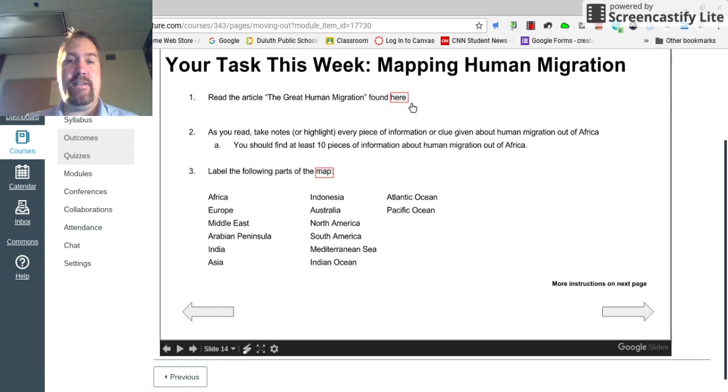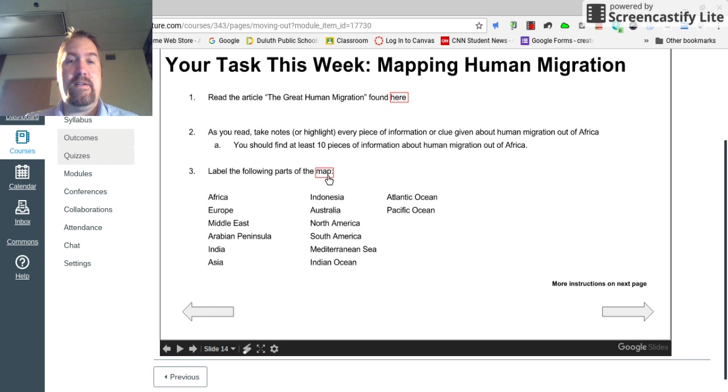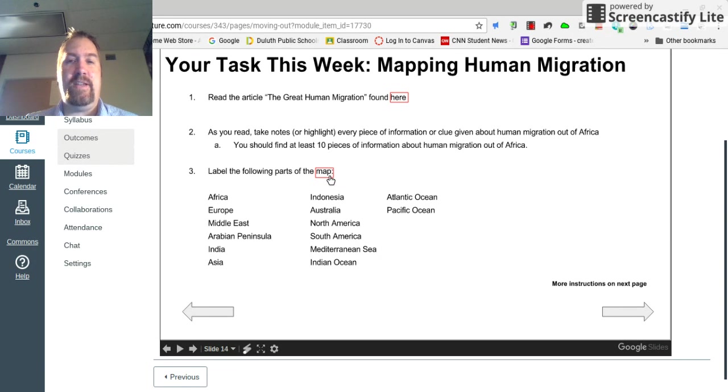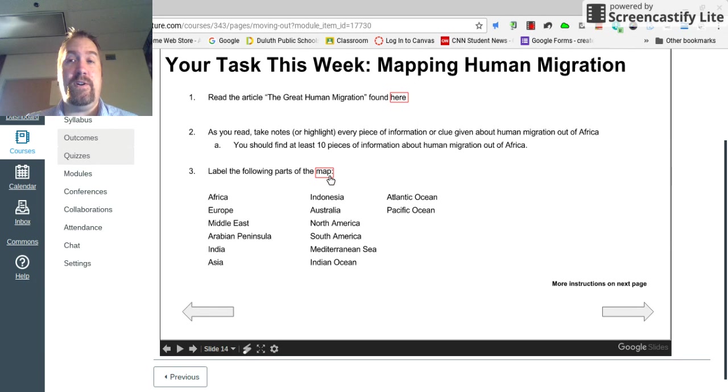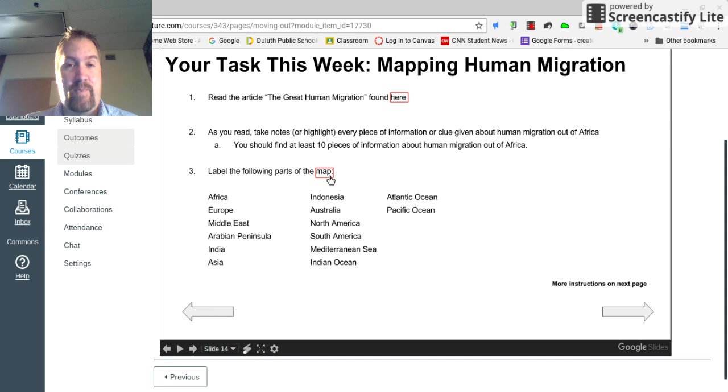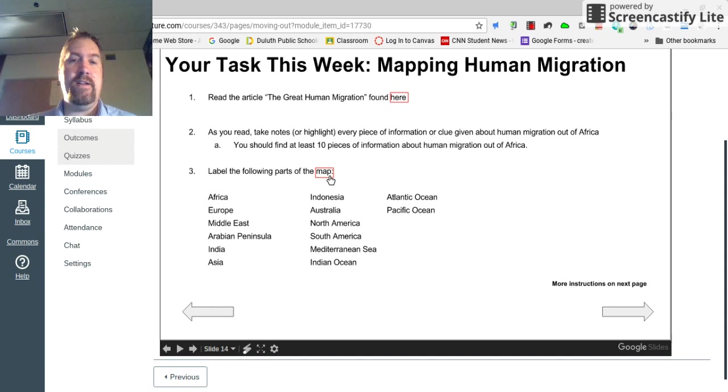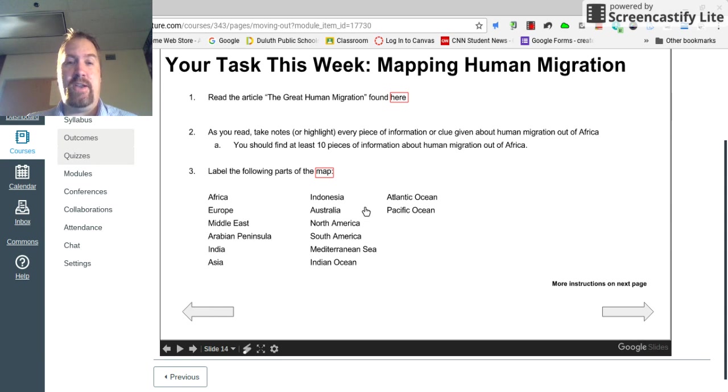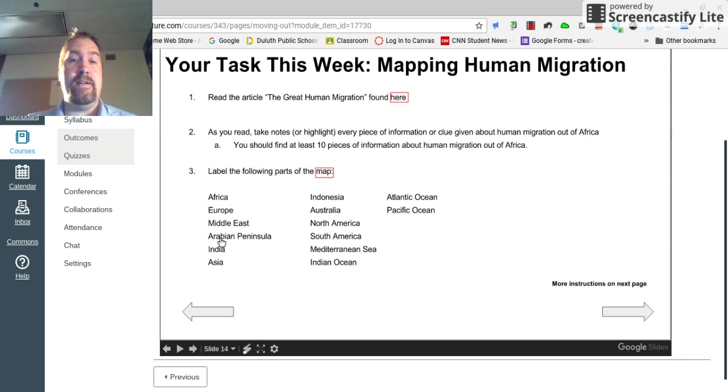After that, if you read through that and take notes, you'll have a map. On that map, I would like you to label these places. If I click the map, it will take me to another Google page. Make a copy of that page. Put your name on it. Share it with me. This is the map that you will be making changes to.